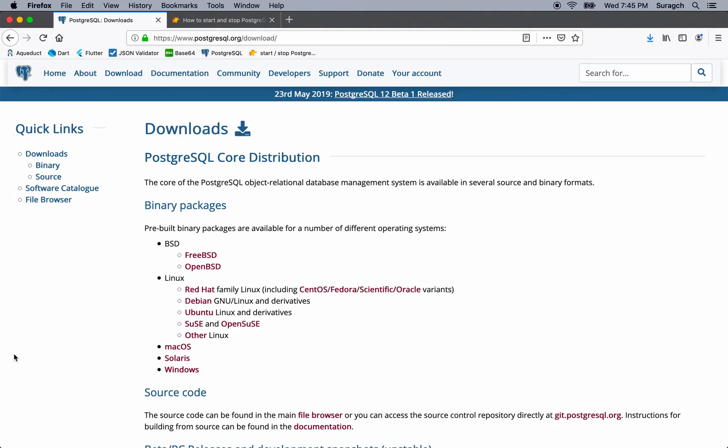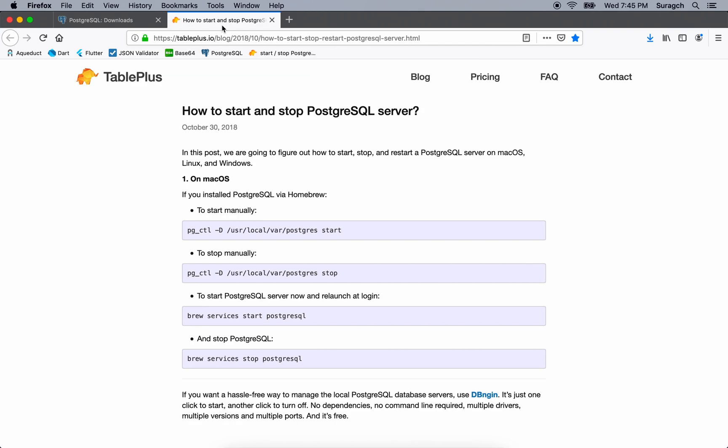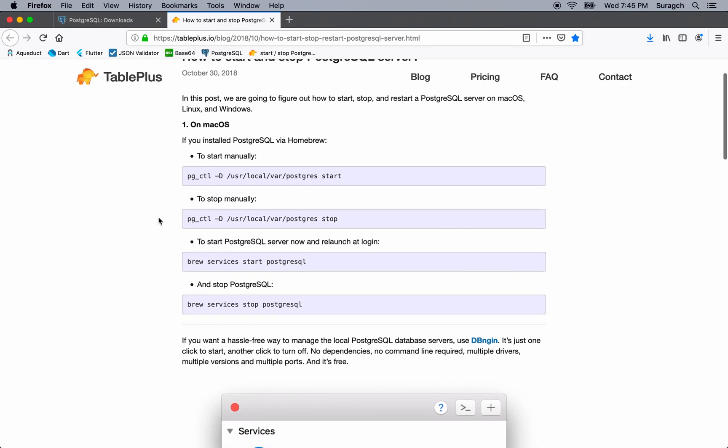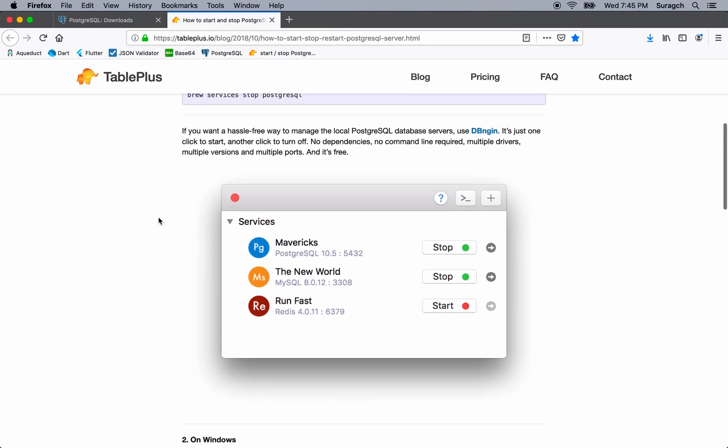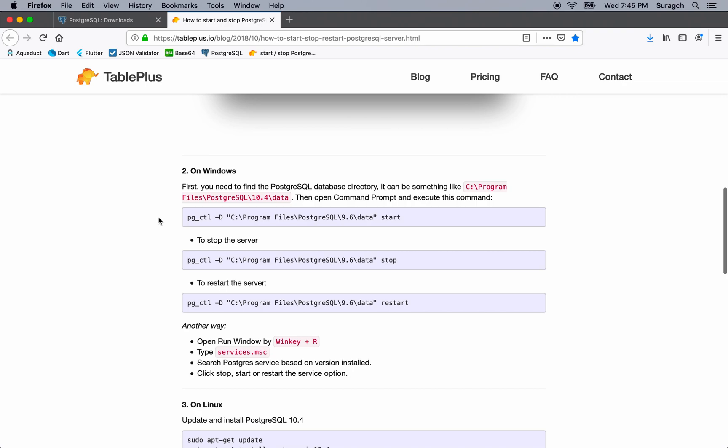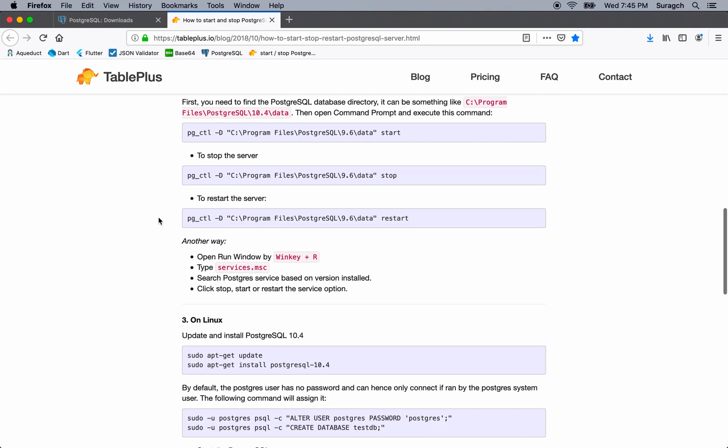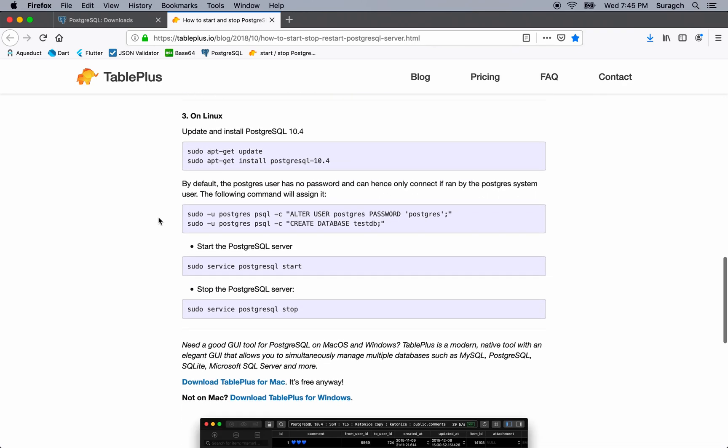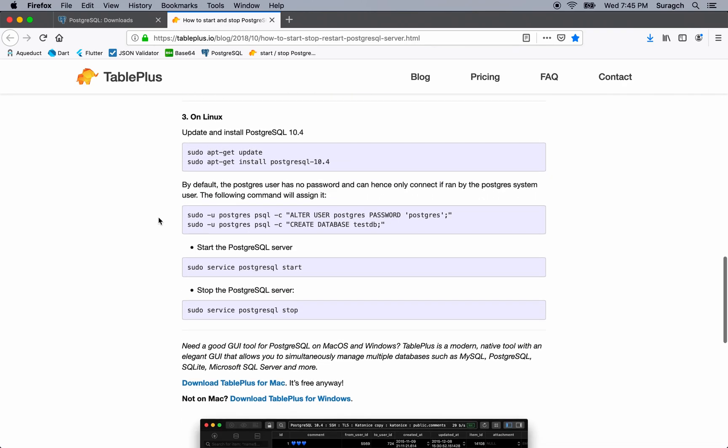If you need any help starting or stopping a PostgreSQL server on Windows or Linux, you can go over to tableplus.io. Just do a search for how to start, stop, restart PostgreSQL server, and it'll show you some things you can do.